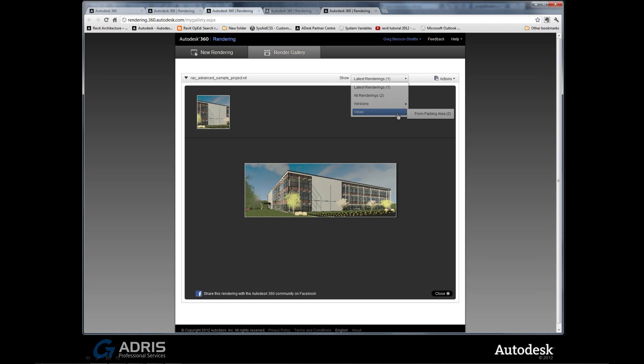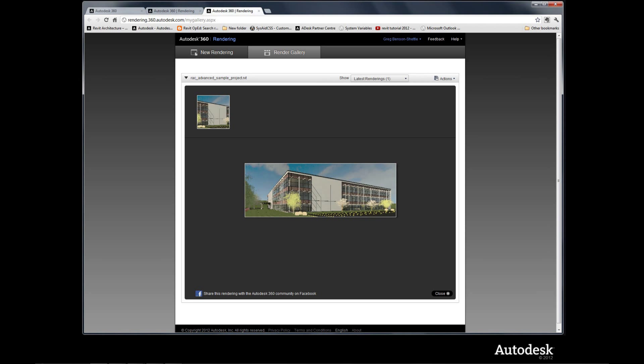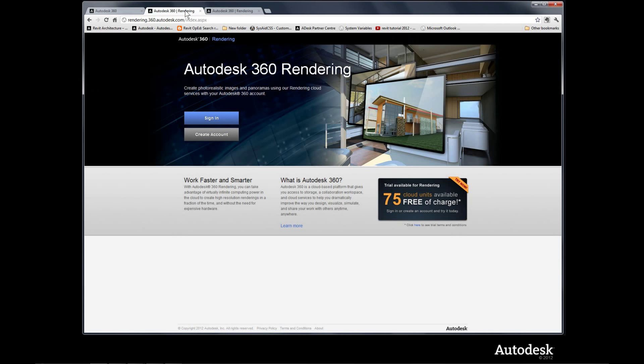And that's Autodesk 360 rendering. It really is as simple to use as just a few clicks directly out of the product you're already using, Revit 2012 and Revit 2013. So sign up right now and claim your 75 cloud units and start rendering today in the cloud.